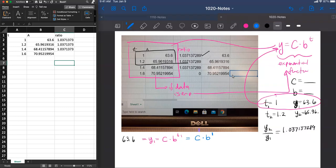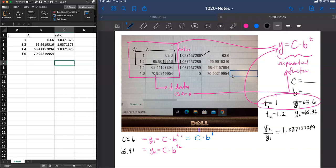We also know that there is a y2, another y2 value by plugging into this formula the t2 value. But we know that that y value is the 65.96 number with some of those more decimals after. But we know that if we plugged in t2 into the formula, we would get c times b to the 1.2 power.